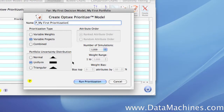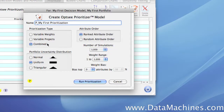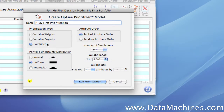Our next choice in Prioritization Type is Combined. If we select this, both the attribute weights and the project attribute values are varied simultaneously. This choice tests both the uncertainty in the model and the uncertainty in the project data. We're going to select Combined and then select Uniform as our portfolio uncertainty distribution.